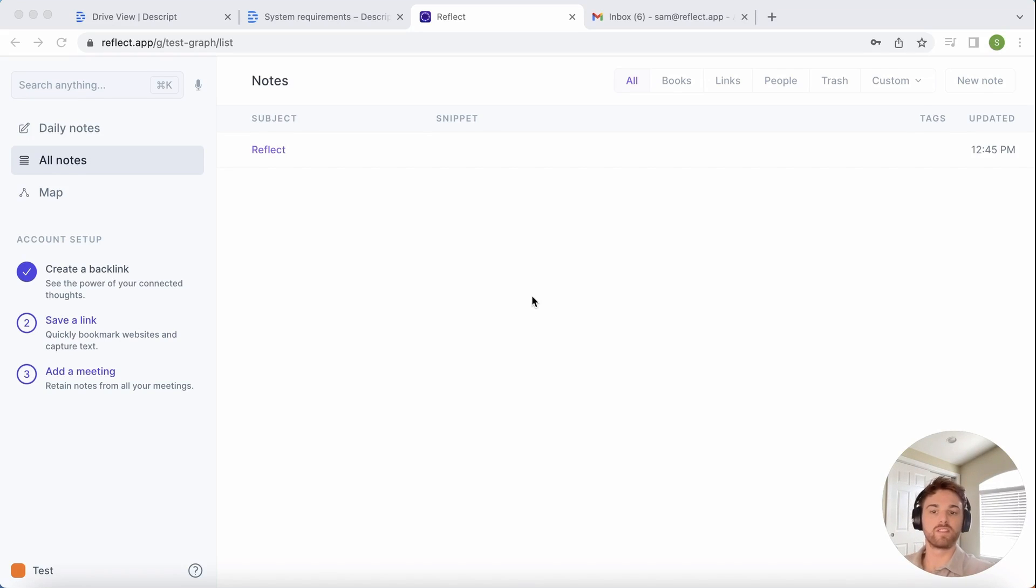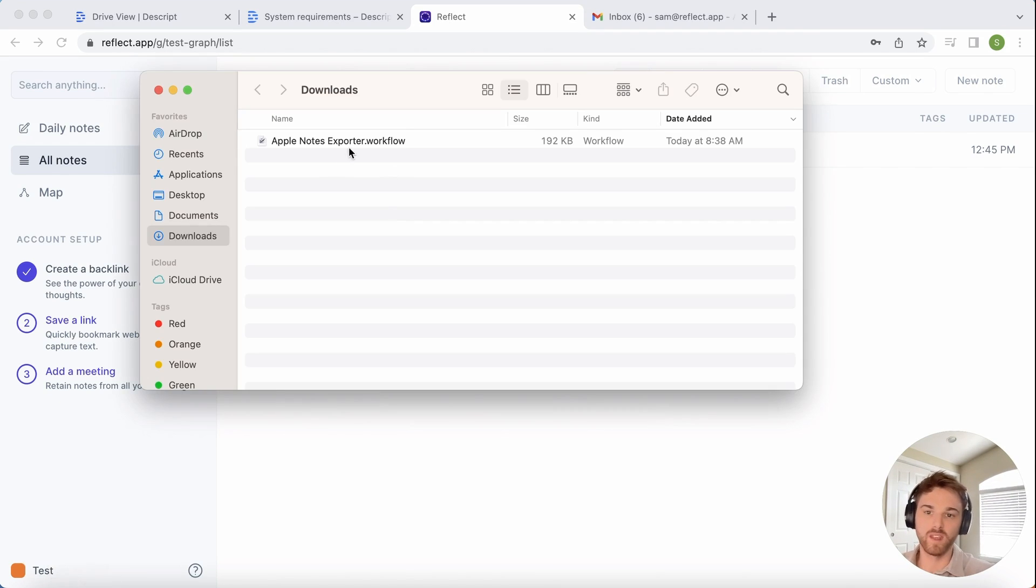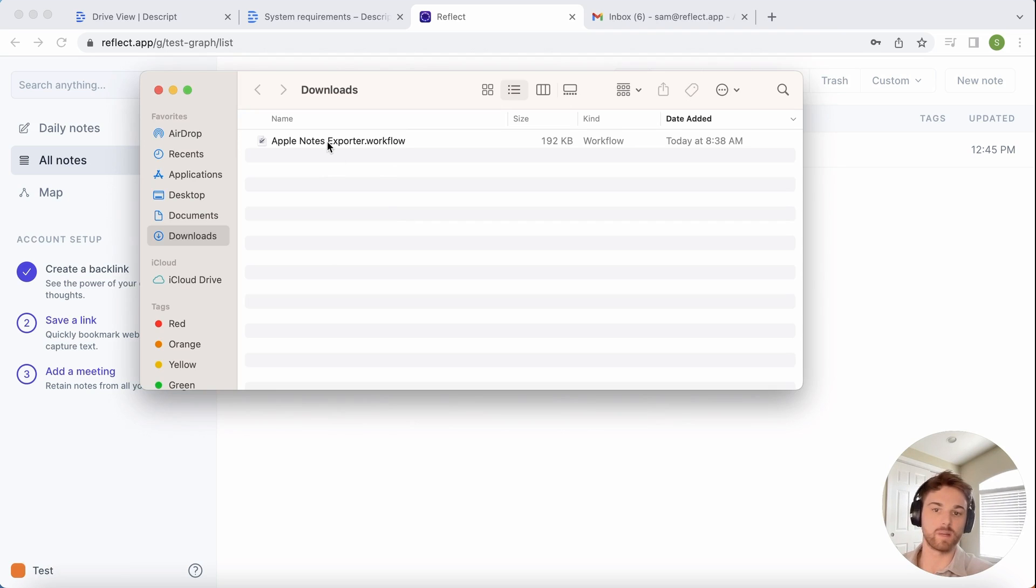Importing your existing Apple Notes directly into Reflect is actually pretty fast and easy. I'm going to do a quick walkthrough of exactly how to do it. You'll first need the Apple Notes exporter file, which I'm going to include a link to download in the description of this video.